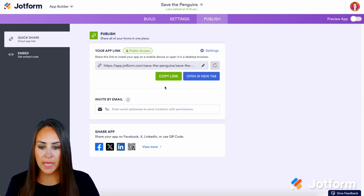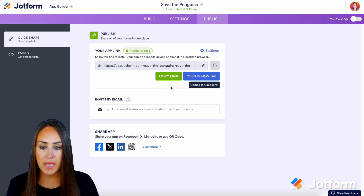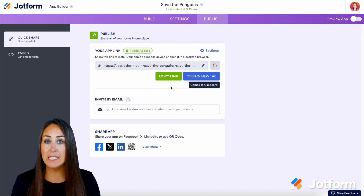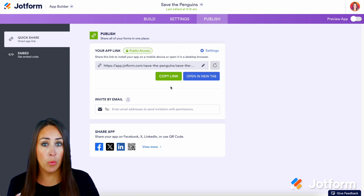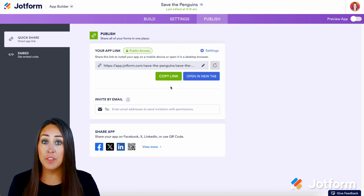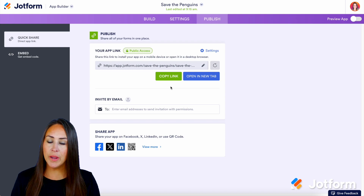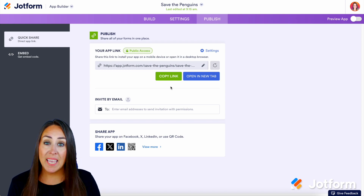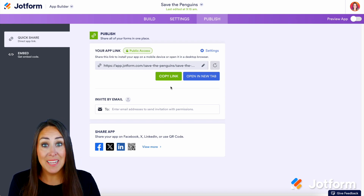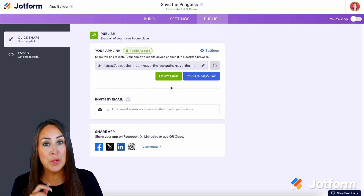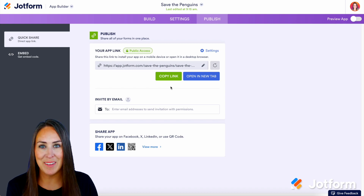I'm going to close out of this, copy our link, and send it to myself so that way we can do this on mobile. For this example we're going to be utilizing Instagram, and you can't add a link in a bio from the desktop, so we're going to jump over to mobile and see what this looks like.